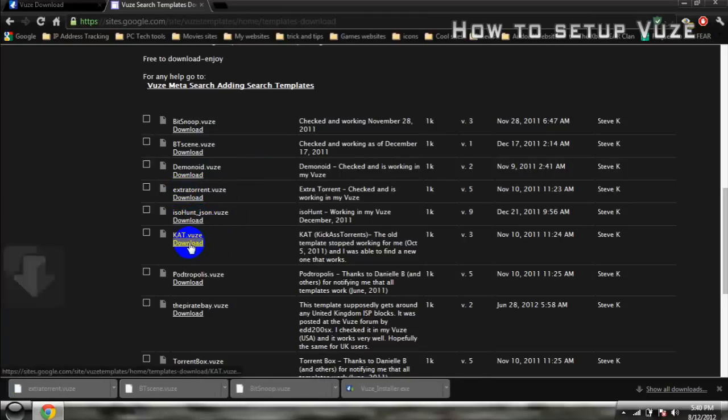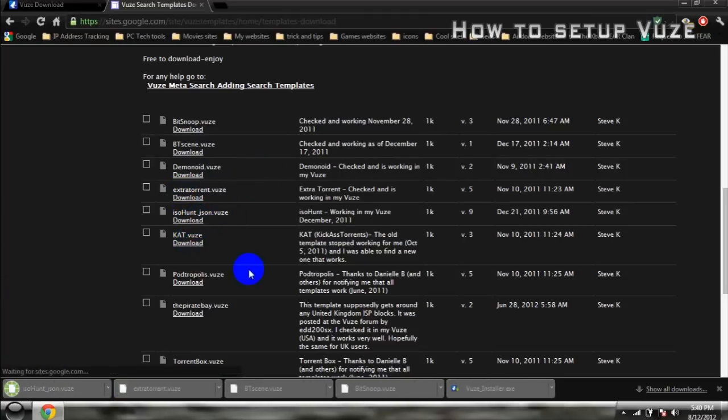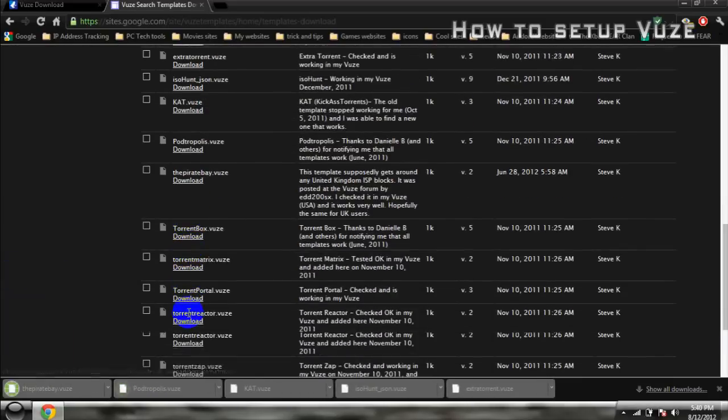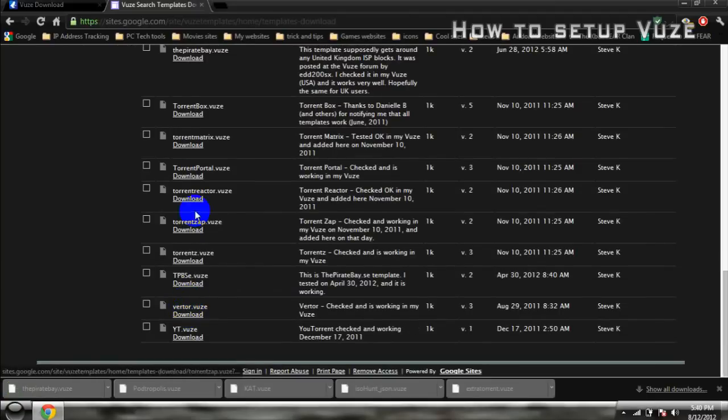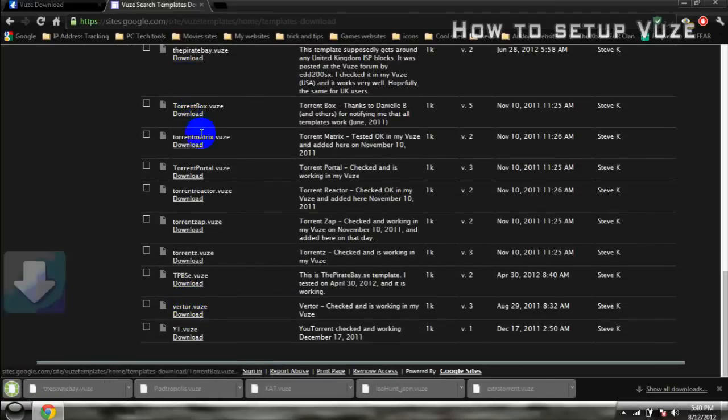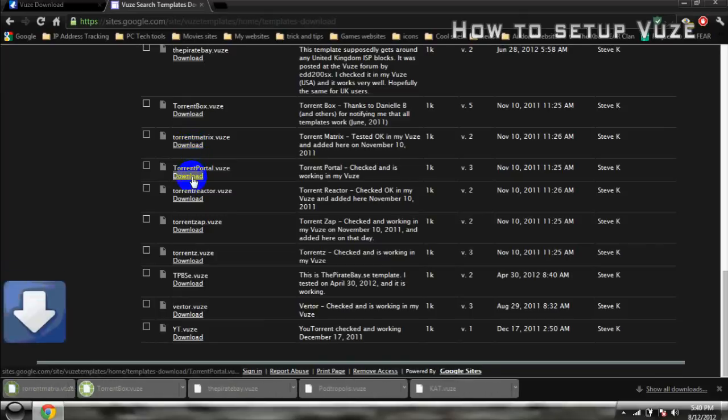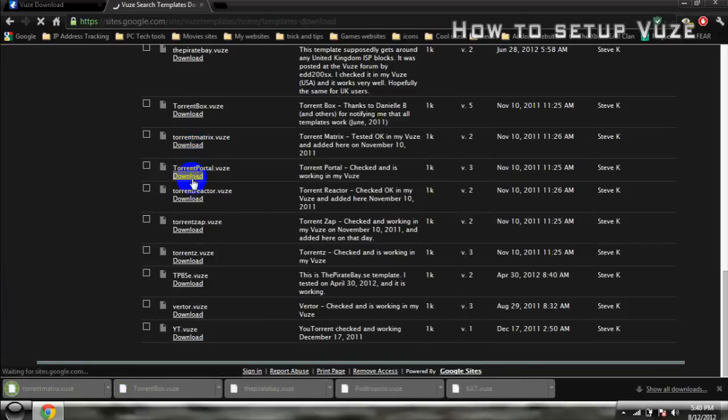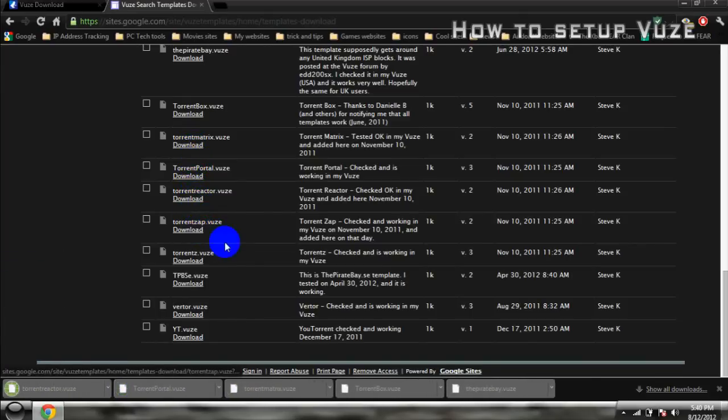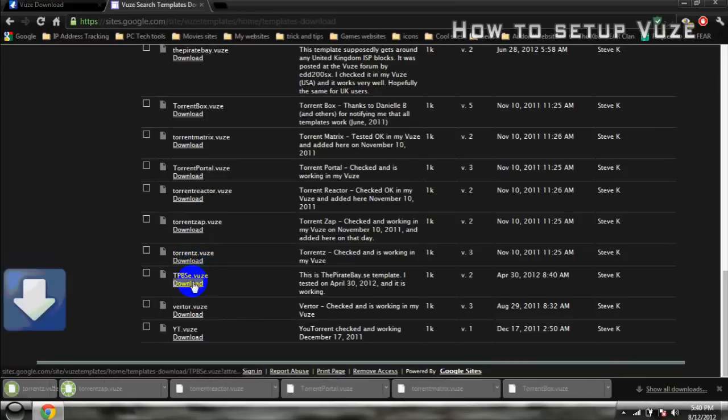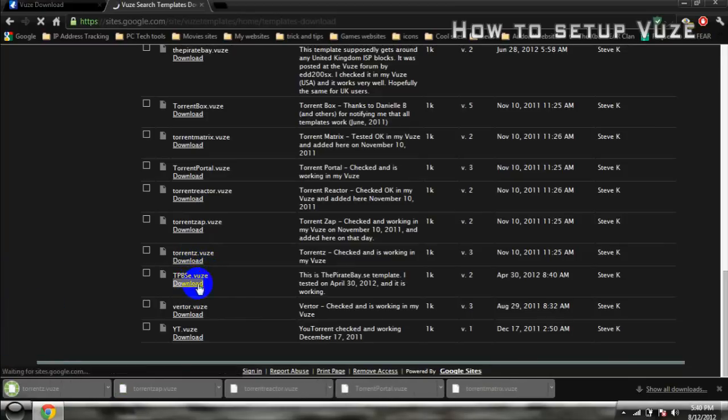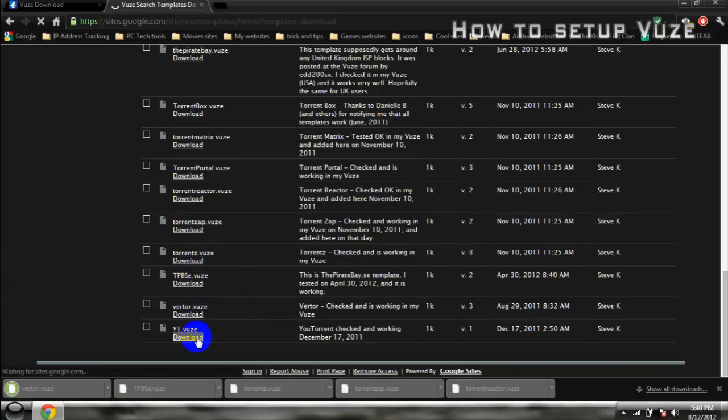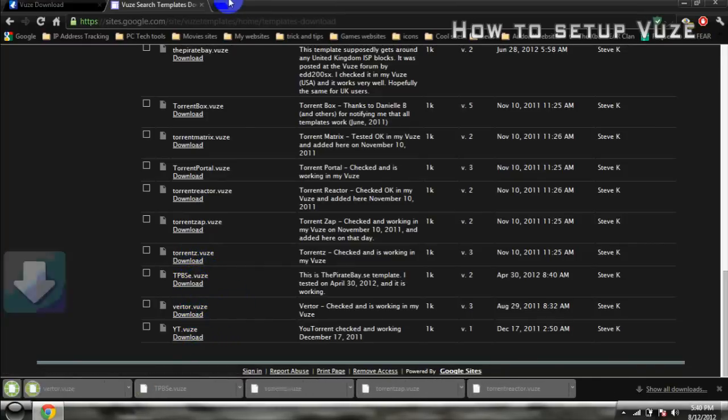Okay. So go down more, down, down, and those. And yes, you have to download every single one of them.